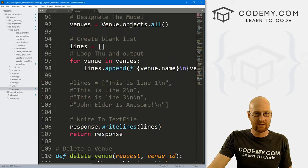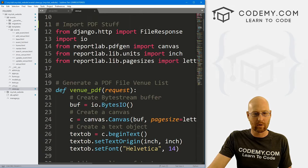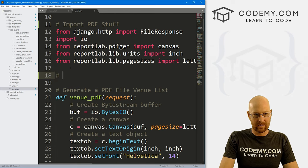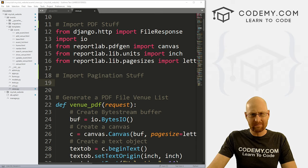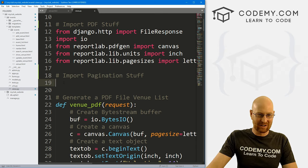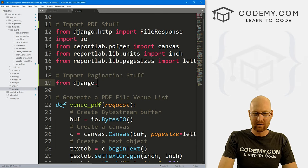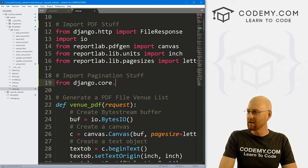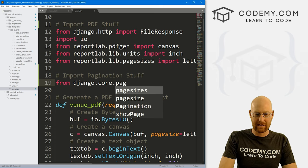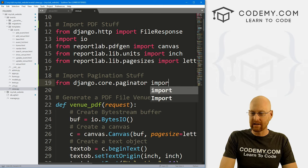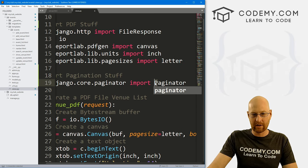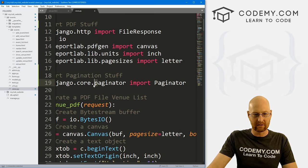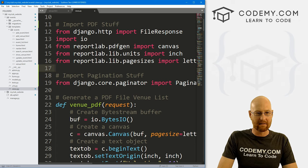Up at the top here we need to import some stuff — let's call it pagination stuff, that's the technical term. So we need to go from django.core.paginator and we need to import Paginator. This Paginator is uppercase, this one is lowercase, so sort of keep that in mind.